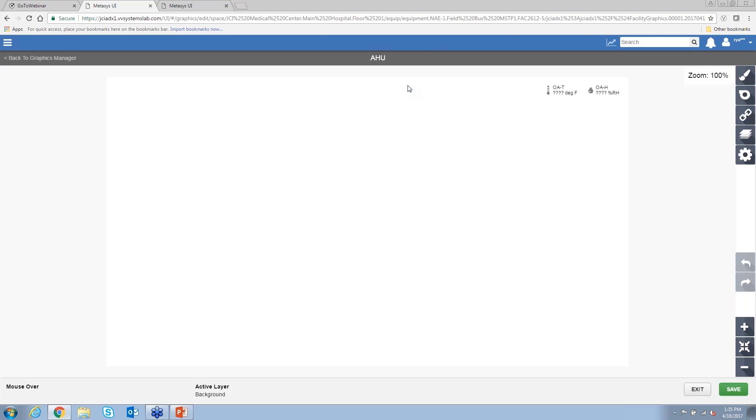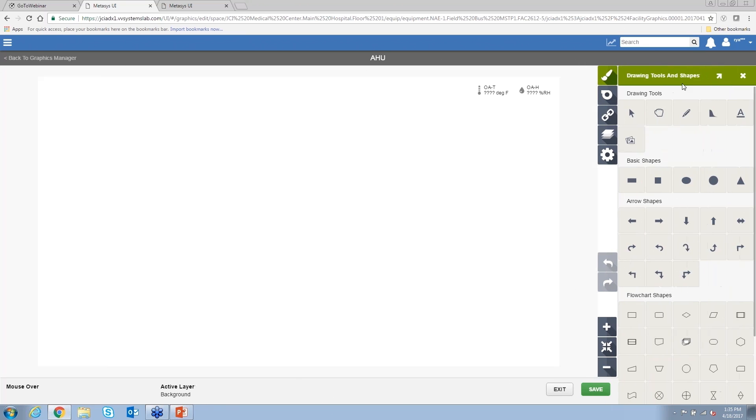And when we hit create, this brings us into our graphics editor. So this is a full blown graphics editor. It's got all the sets of drawing tools, so all the basic shapes, arrows, things of that nature that you'd expect from a full blown graphics editor.